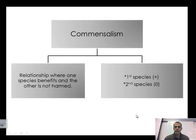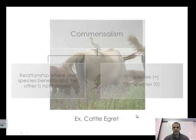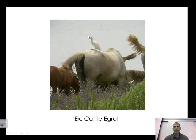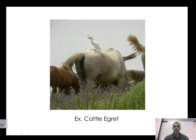The third symbiotic relationship is commensalism — where one species benefits and the other is not harmed at all. It's a positive for one and no effect on the other. Here we have the cattle egret with cattle: instead of hunting for its own food, the egret takes seeds and grains from the cattle's droppings. It doesn't benefit the cattle, but it benefits the egret because it doesn't have to go seek its own food, which they're not very good at gathering.